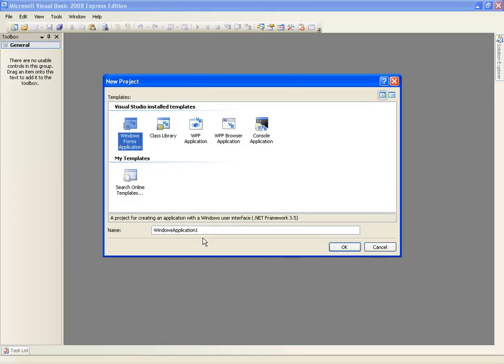So we're going to use a tool strip to create a new project. Create a new project and name it, just call it tool strips.